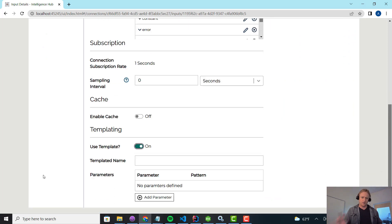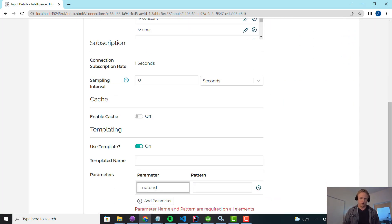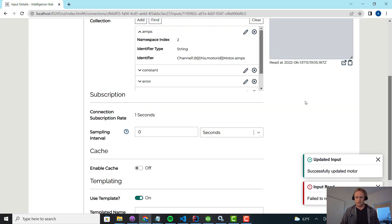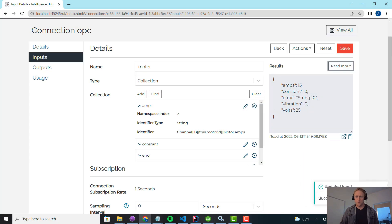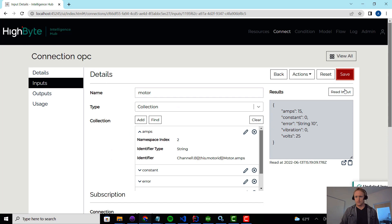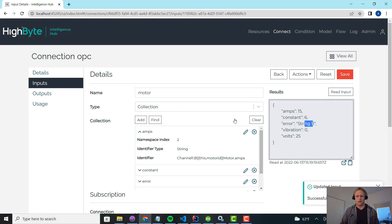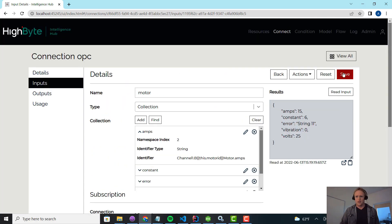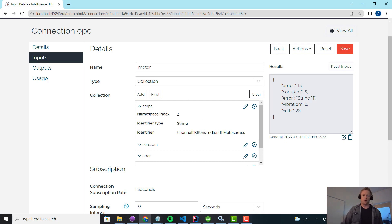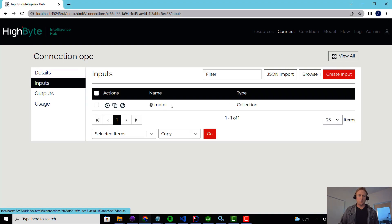So I'm going to turn on templating for this input and use it to control the default value of that motor ID parameter. I'm going to replace it with 210 by default, meaning if no caller provides a motor ID, it defaults to 210. Now when I read, I'm reading 210. I can switch it to 211 and the default switches to 211 — string 11 comes back. This is a parametrized input: when you do this read, you need to provide this motor ID. I could have multiple IDs, but I'm just using motor ID for this example. So now we have a single OPC input that's parametrized and we can pass in the motor ID.